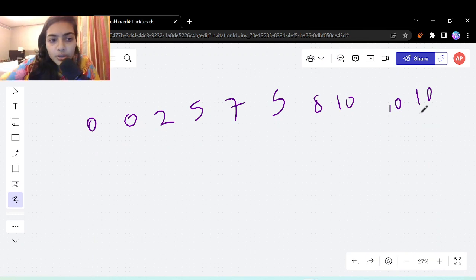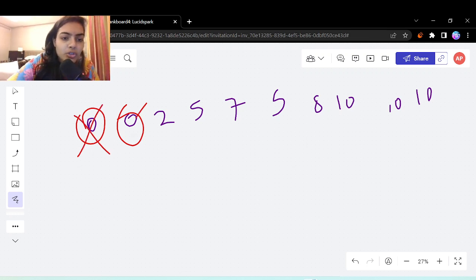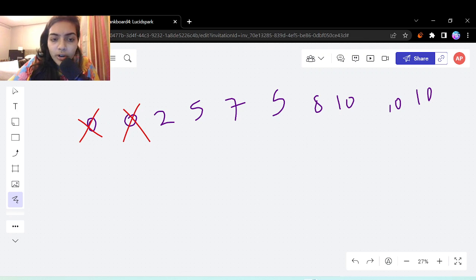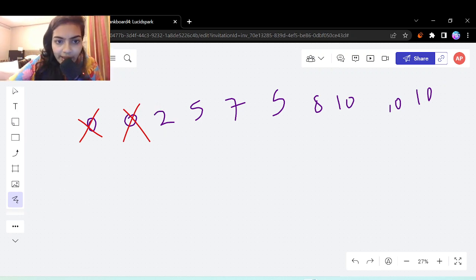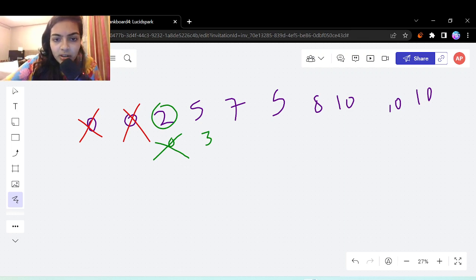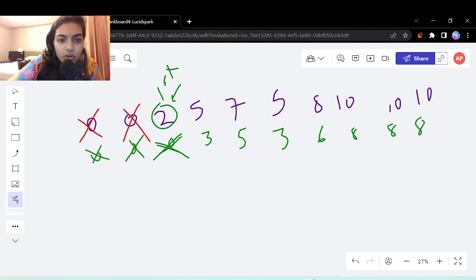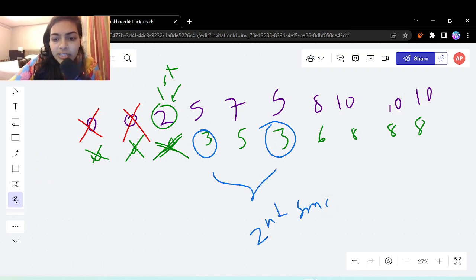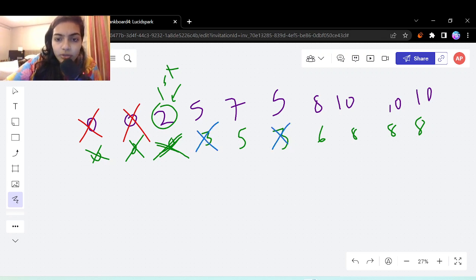Let's test another example. Elements that are already 0 need no operations, so ignore them. The smallest remaining element is 2 — in the first operation it becomes 0. In the second operation, the second smallest elements (there are multiple 5s) both become 0 at once. Third operation: the third smallest element, which was 7, becomes 0. Fourth operation: the fourth smallest element (8) becomes 0. Fifth operation: the fifth smallest (10) becomes 0.